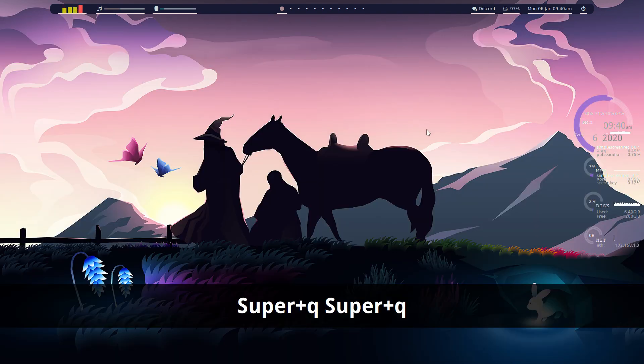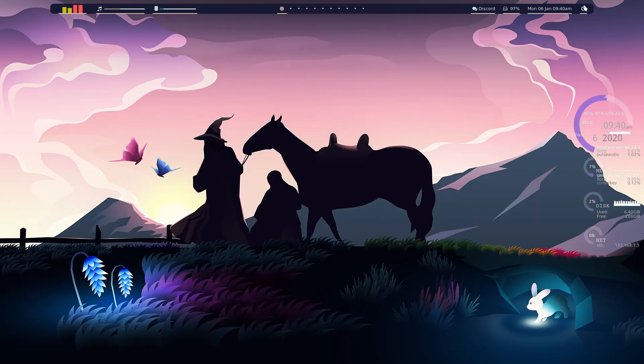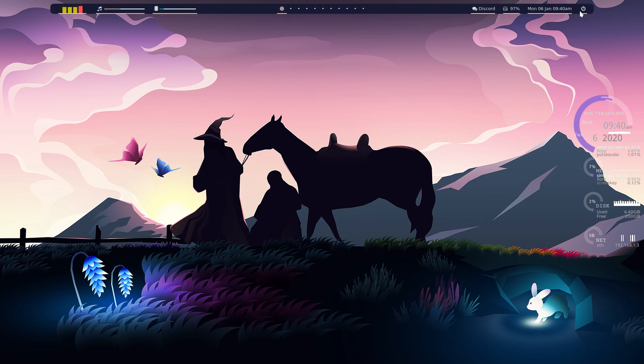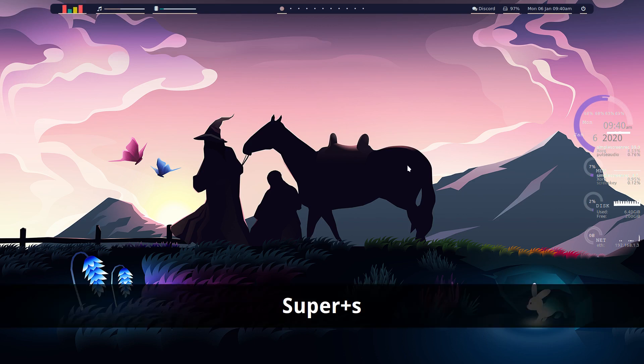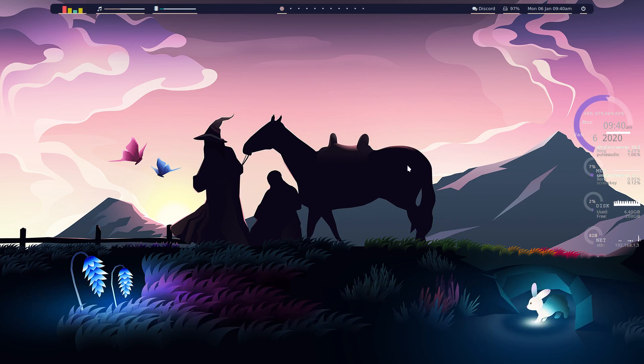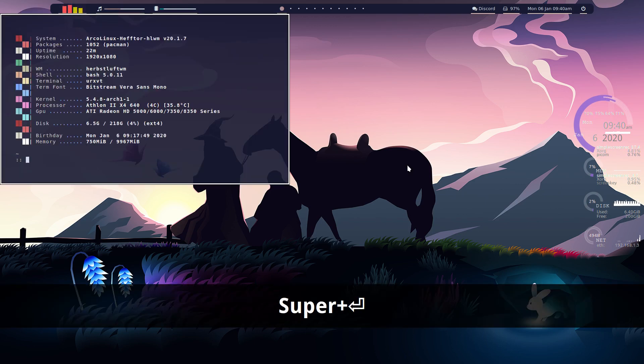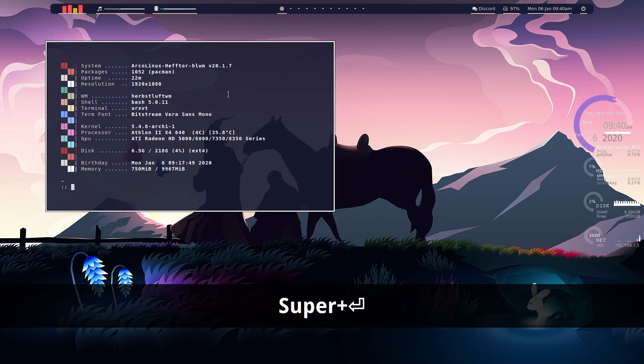The only other real changes here is the polybar. So I've changed the polybar to what I like and what I think looks pretty cool. And if we go to Super S and then we open up a terminal.